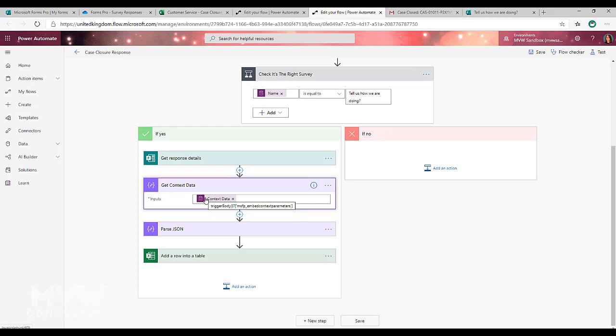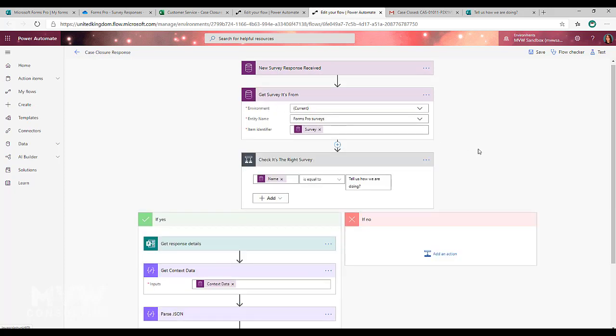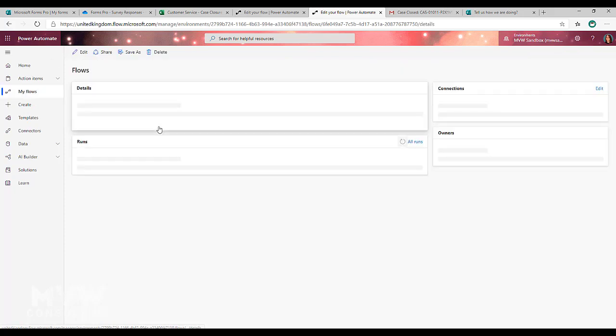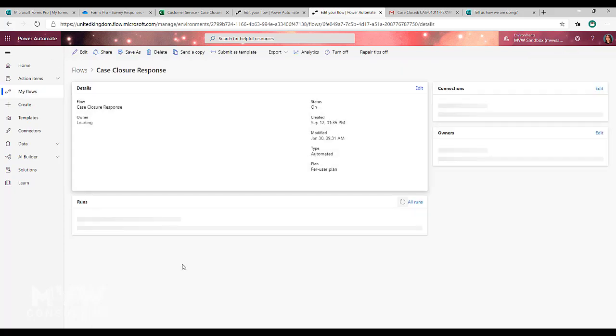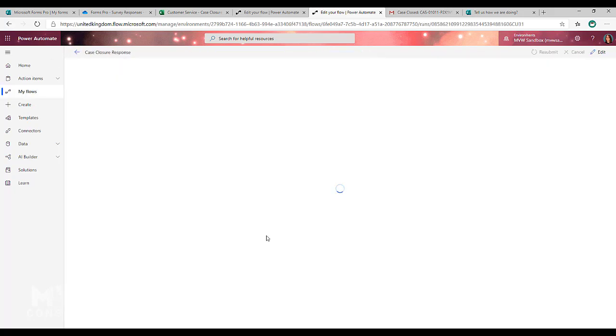So that's where we're getting it from. Now the reason that we do this is if I go to look at the runs that have gone through and I just go ahead and open one of these that were successful.